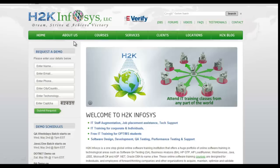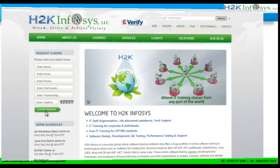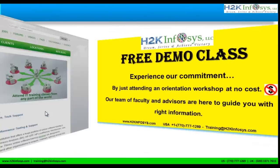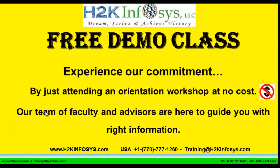Also, if you are interested in a demo program, please register on our homepage on the left-hand side. Just give us more information about yourself and we will send you a link for a demo class. The demo class is absolutely free. Experience our commitment by just attending an orientation workshop at no cost.